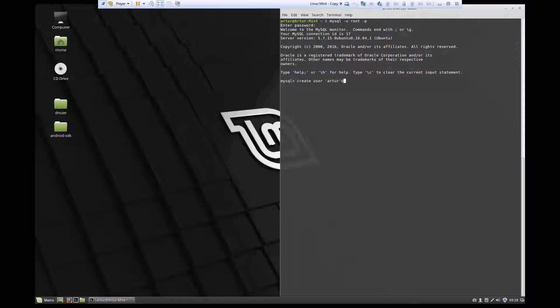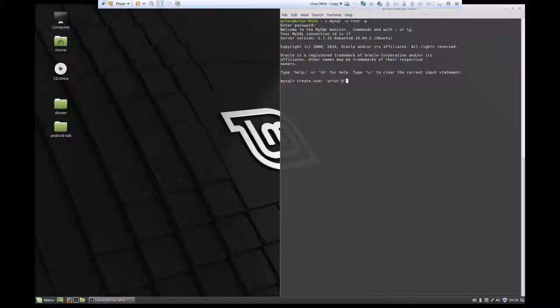Yours might be different. And here we're going to specify at. You can give localhost or you can give a specific IP of the user where he is going to be able to access this server remotely. For me, I'll do percent sign. This means that the user can access this SQL server remotely from any IP.